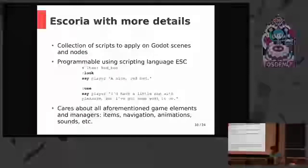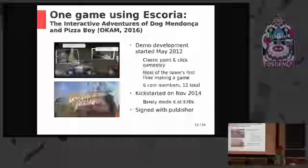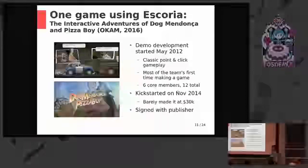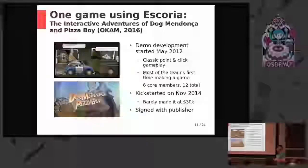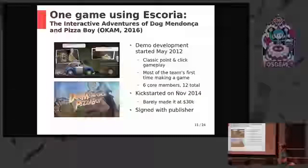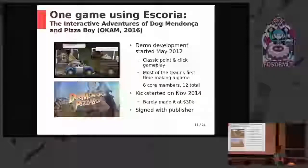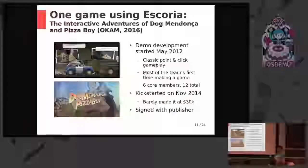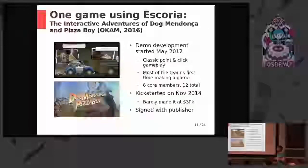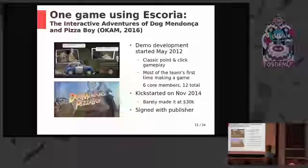The nice thing about Escoria is that it already handles all the stuff I mentioned before — game elements and managers. Items, navigations, animations — you can already forget about them, because it basically already works. Just to show you a game that's already using Escoria — a professional game that was out in 2016. This game is The Interactive Adventures of Doc Mendoza and Pizza Boy, which started development in May 2012. It's a classic point-and-click gameplay, so it just fits the purpose of the framework. It was made by only six persons, then 12 in total. Escoria was actually created during the development of this game in particular.